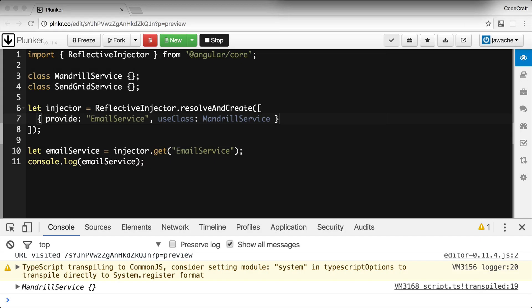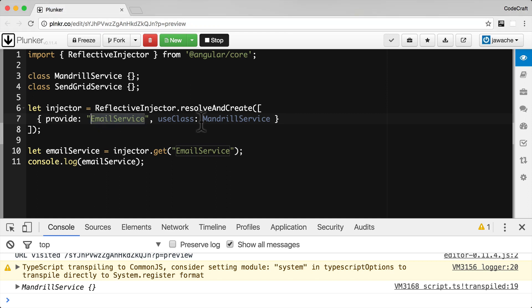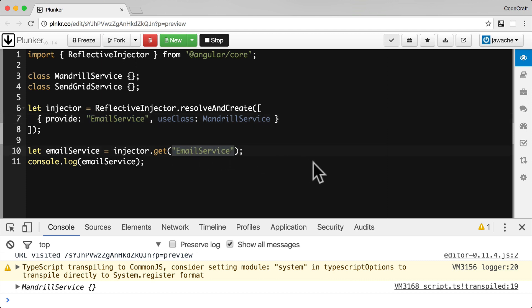There are a number of different types of tokens, or ways of defining tokens, we can use when configuring providers. We can use strings as tokens, as you can see from the example in front of you. We have a provider, and the token provided is just the string 'email service'. So when we request a resolution, we pass in 'email service' as a string.